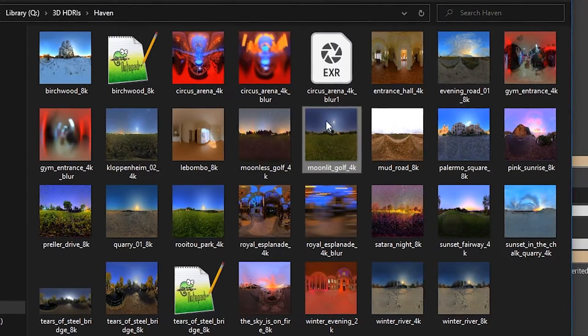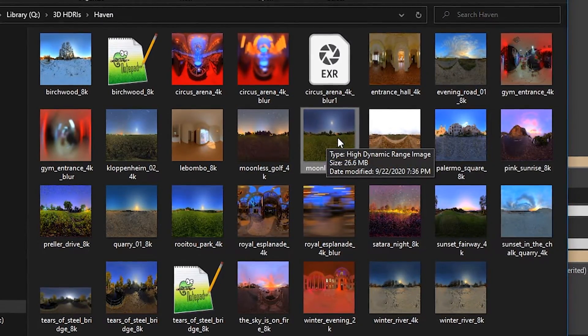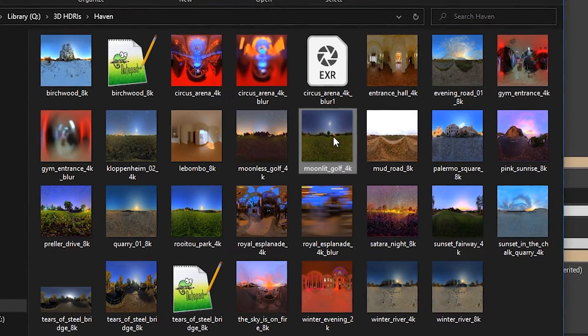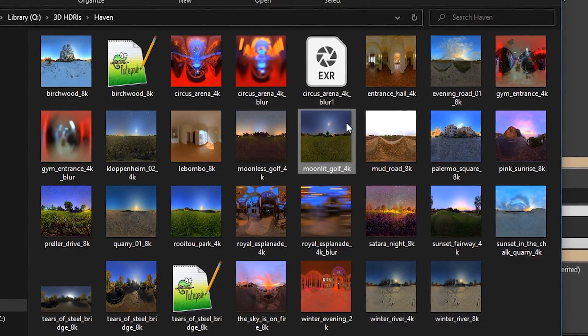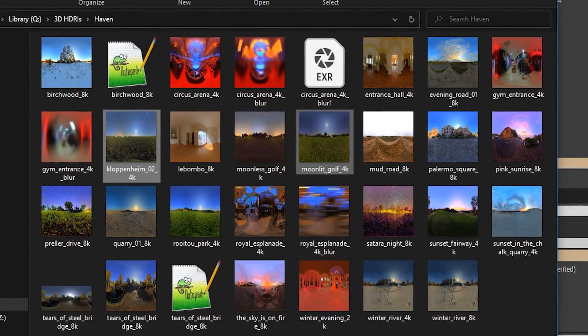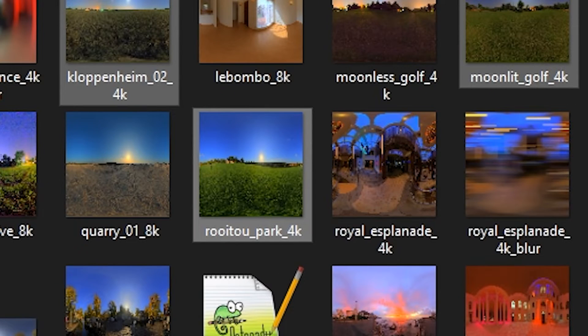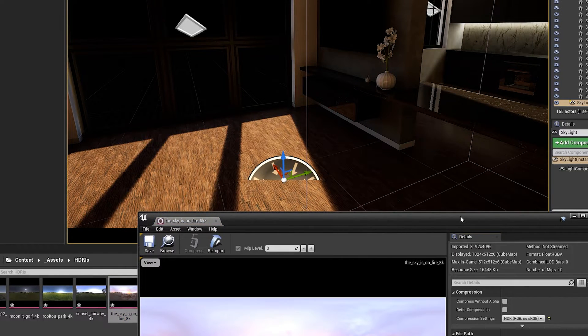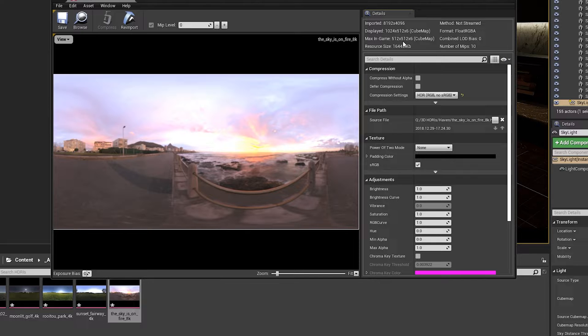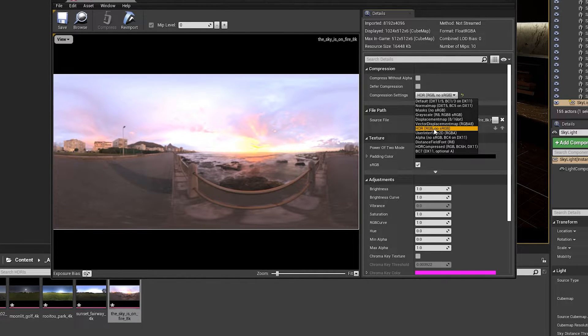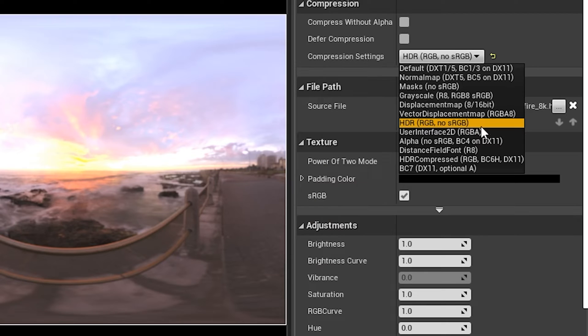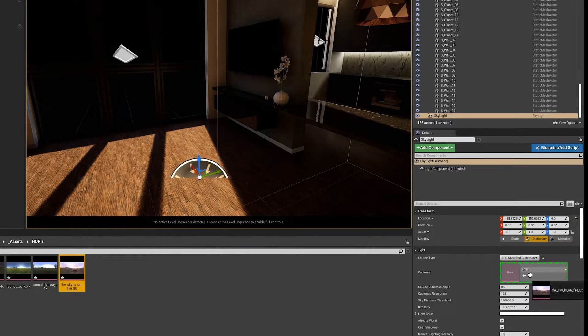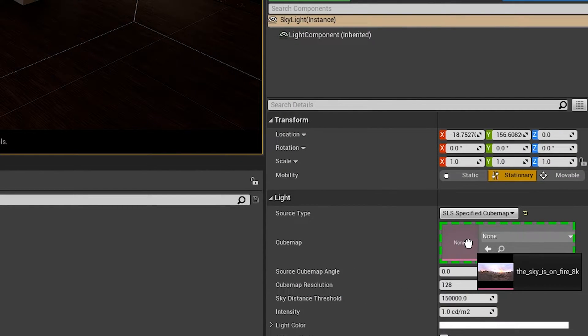Now I got this HDRI from HDRI Haven. I would like to import to Unreal Engine this one, this one, and maybe try this one. Let's double click the asset and check what we can do here. So we need to make sure it's set to HDRI. Click and drag the image and set it on the cube map in the skylight.